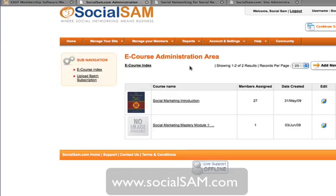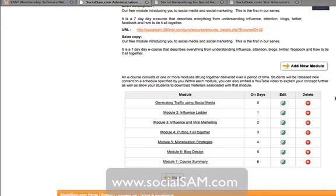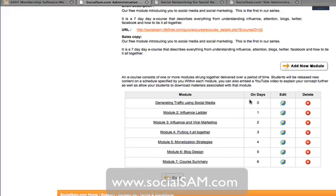Once you log in as an administrator, you get this. You can create a new e-course, or look at an existing one. It's just like a sequential autoresponder where you time-release your module content as you see fit. Day 0 means immediately; day 1 means one day after they become a member, and so on. You can steadily release content instead of giving them 20 hours of content in one sitting, which becomes very overwhelming.